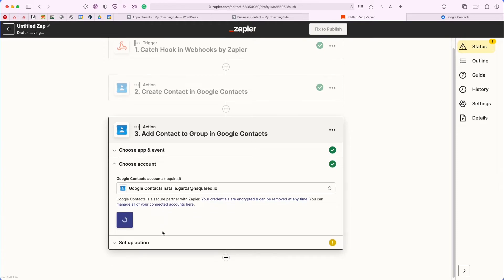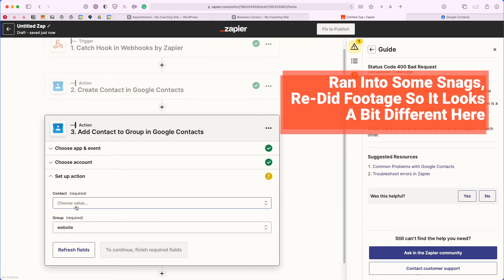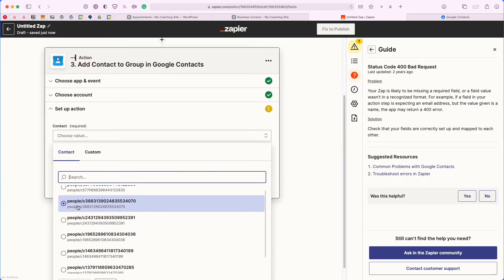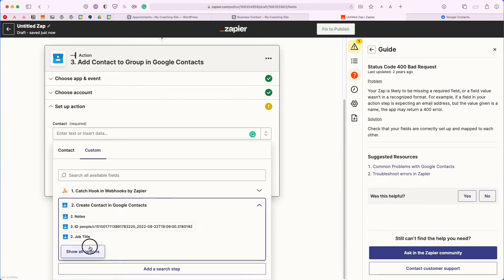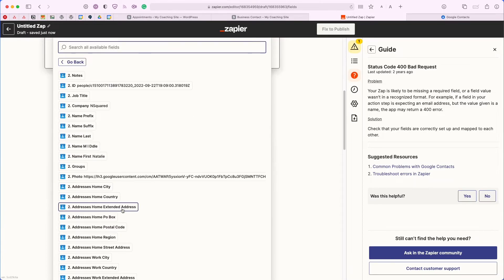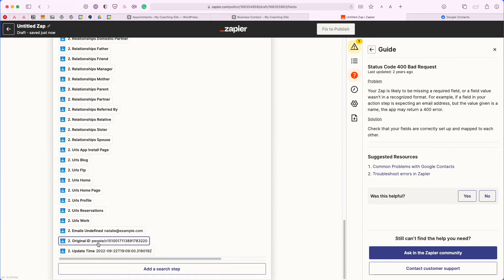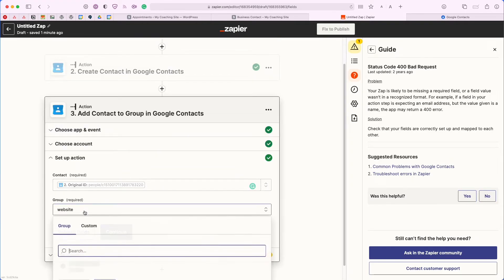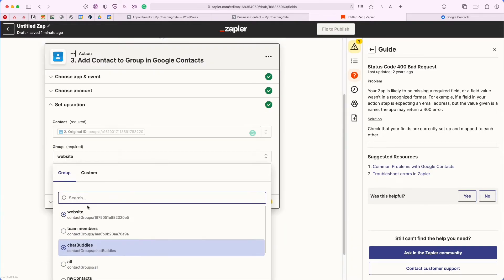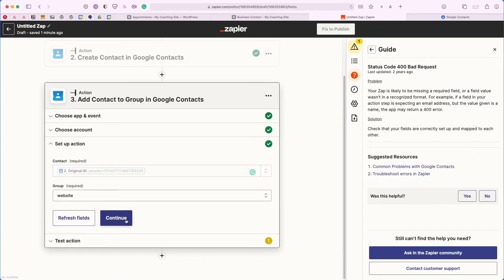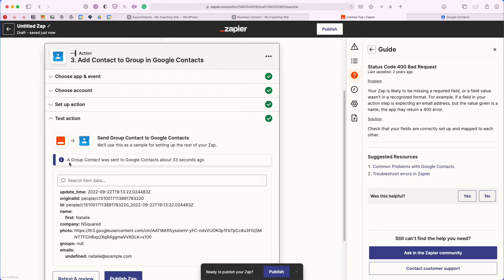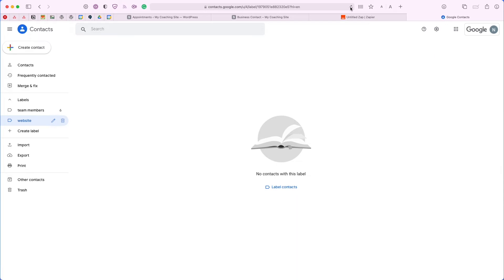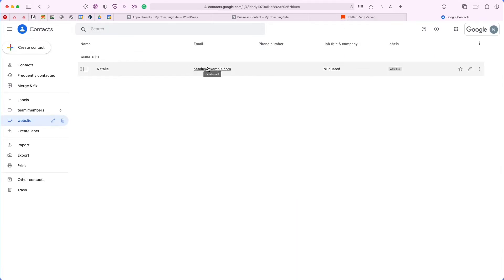I do want to add an extra step — in Google Contacts we can add a contact to a group. Click Continue, choose the account I've already signed in with, and then choose the contact. We don't want to use a specific static contact from the list — we want to use the custom one and grab the ID from the previous action. It's not going to be the top ID; it's going to be the one at the very bottom under Original ID. We want to make sure we're selecting the correct label — I'll place them under the website label — then click Continue.